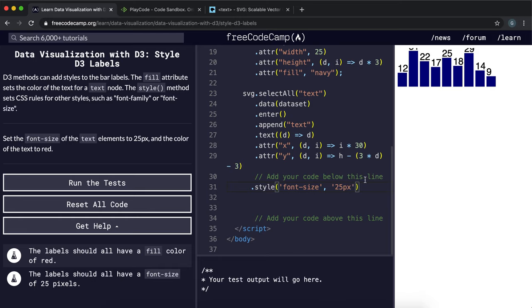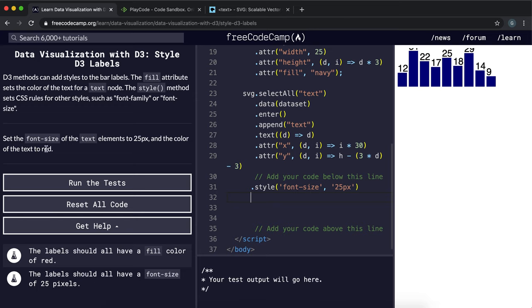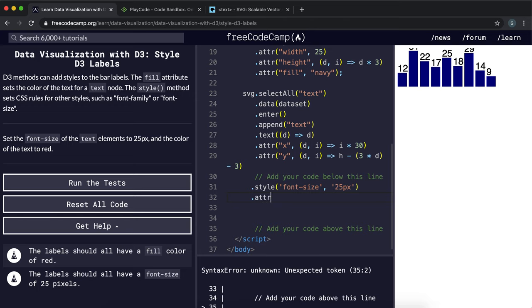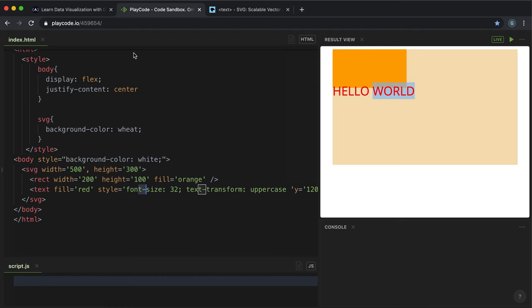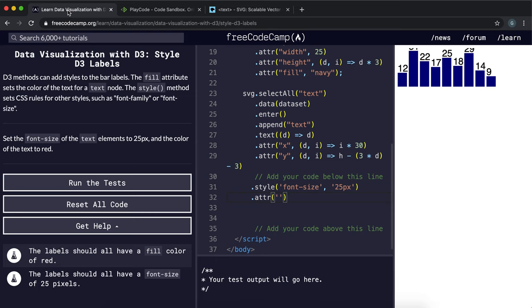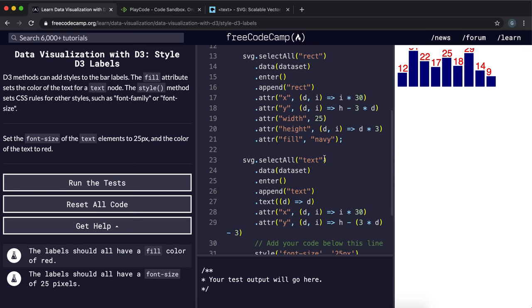Now it's made it a lot bigger. The next thing it wants you to do is set the color to red, so we can just simply use the attribute method and then give it the fill attribute, and the value in this case is red. Now it's changed the color of the text as well.